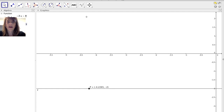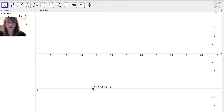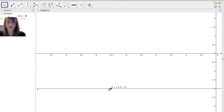Graphically, if I graph y equals negative 2t minus 8 divided by t plus 4, I get a horizontal line. With a point P on this function, as the x values get close to negative 4, the y values stay at negative 2, and this happens on either side of t equals negative 4.